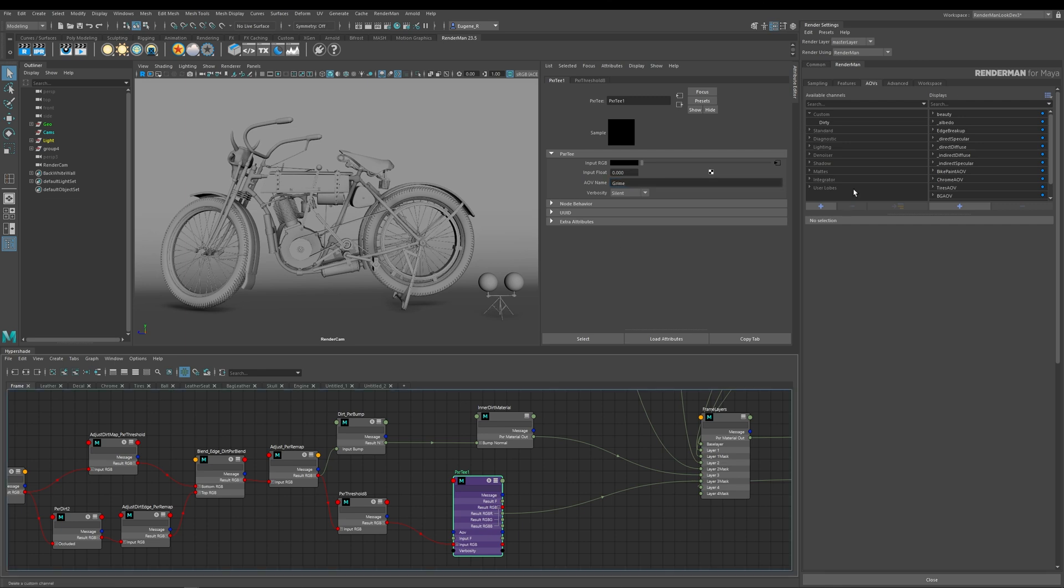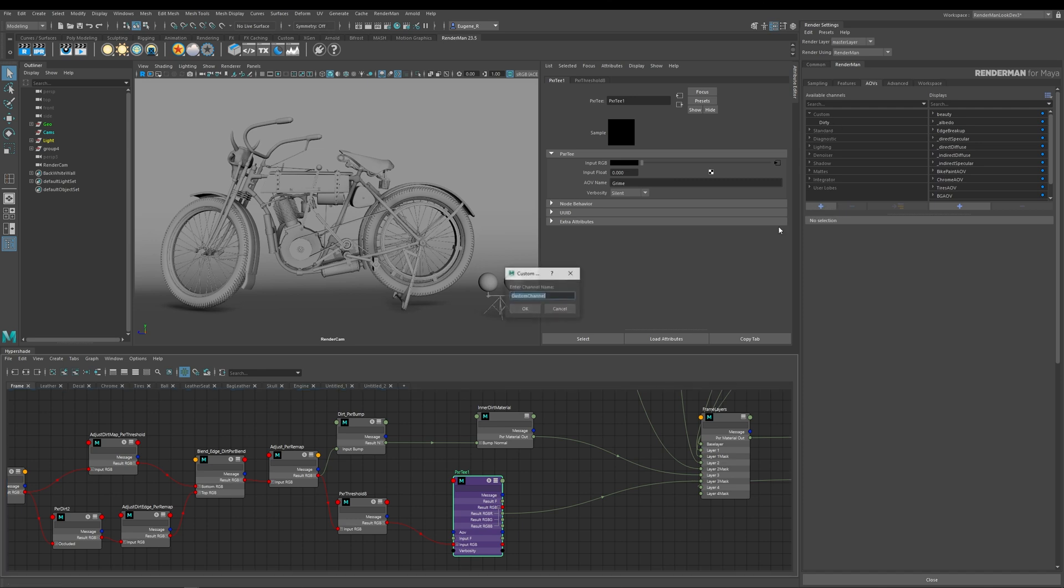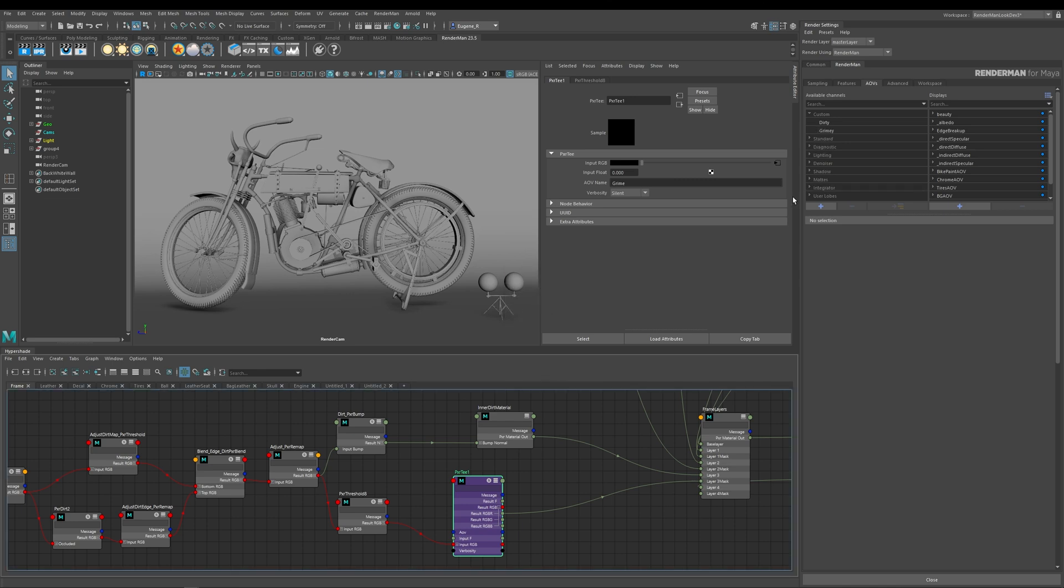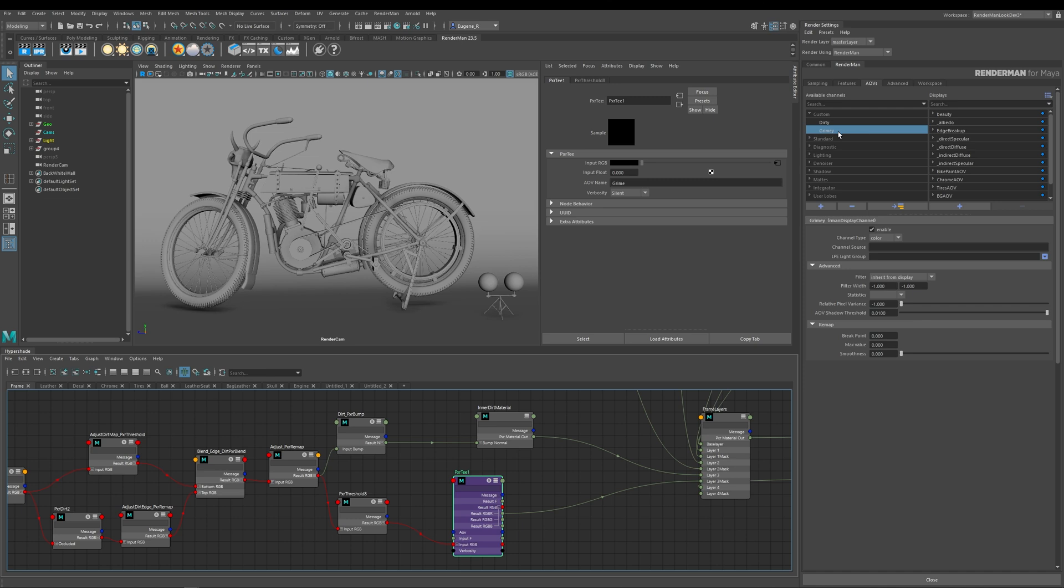So the next thing I need to do is create my own custom AOV. And I do this very simply by pressing on the plus here. And I'm going to call it Grime.